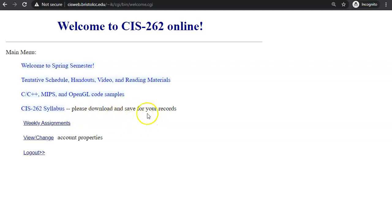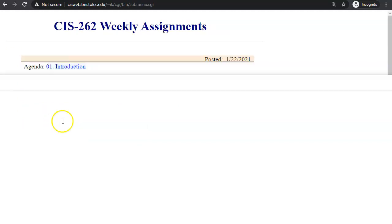Be sure to download and save it for your records.